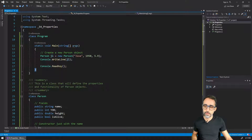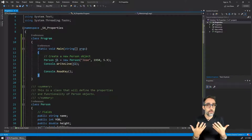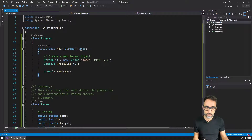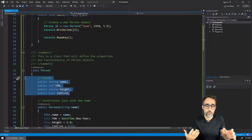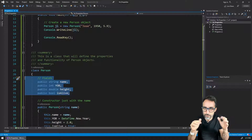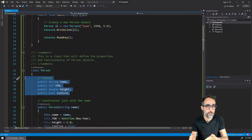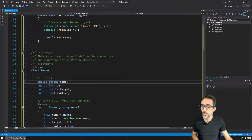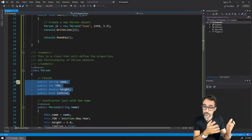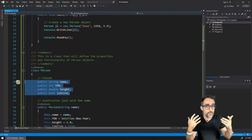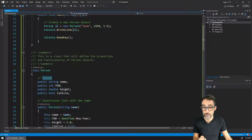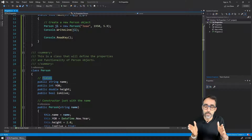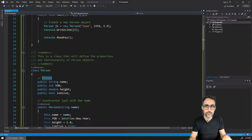One thing I'd like to talk about in this video is the concept of properties in classes. When we want to describe characteristics of things that an object can contain, what we do is declare variables that live inside of the class — we've named these as fields. Fields is the technical name in C# we give to variables that live inside of a class.